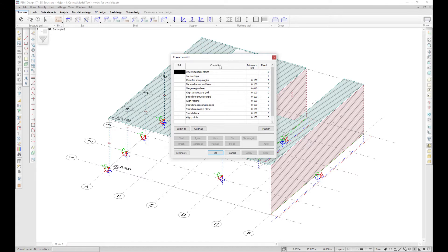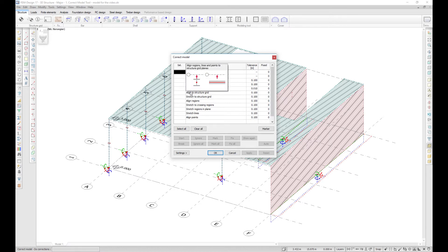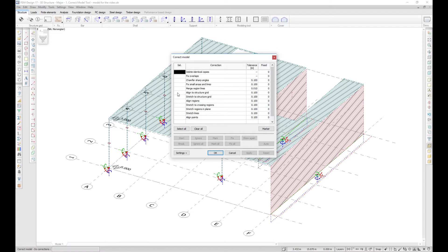The tools can find and fix identical copies of objects and overlaps, geometrically incorrect objects, incorrect objects such as objects that can be fit to reference objects like grids, stories, and reference planes, and objects that can fit to each other.